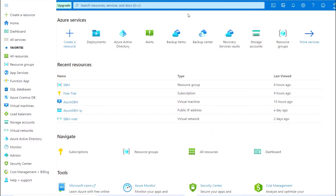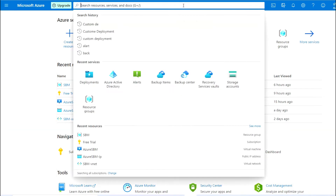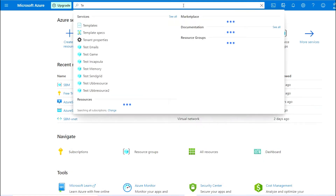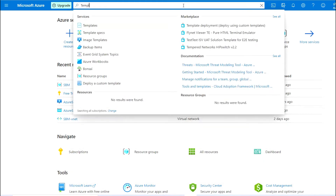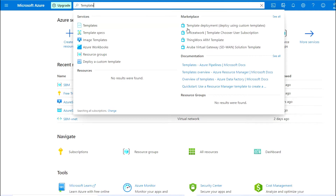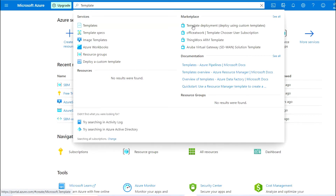Welcome to the channel, this is Ajit Kumar. Today we will create a VM using template deployment — basically we will create a VM using custom deployment. First, go to the search option and search for template deployment. As you can see here in the marketplace, the template deployment is available.